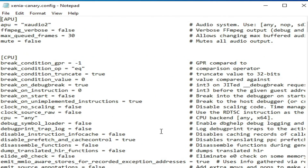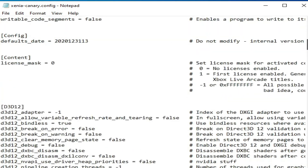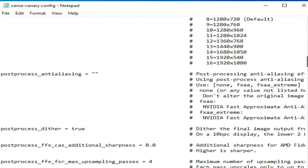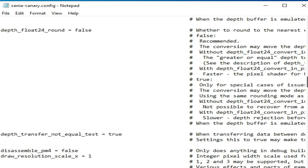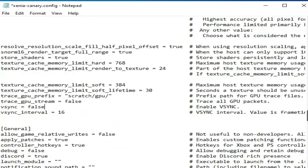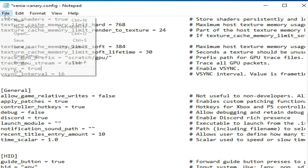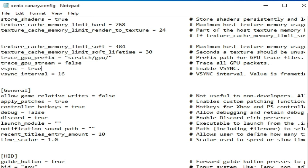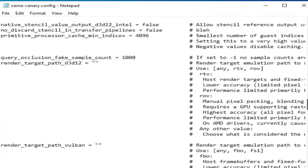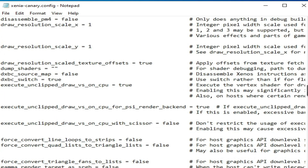For more solutions, open your Xenia Canary configuration file again. Scroll down and search for the vsync_mode setting. Once you find it, type true and save the file.